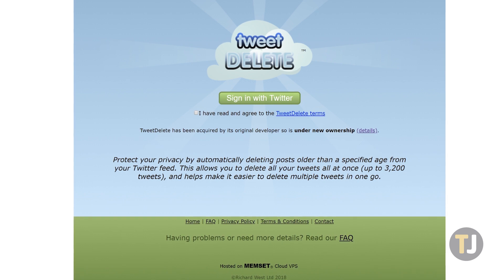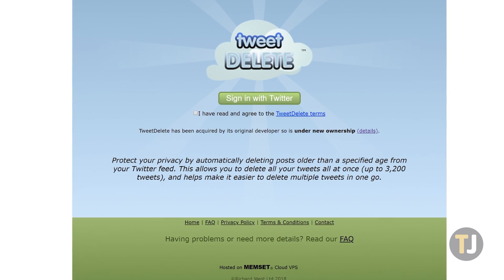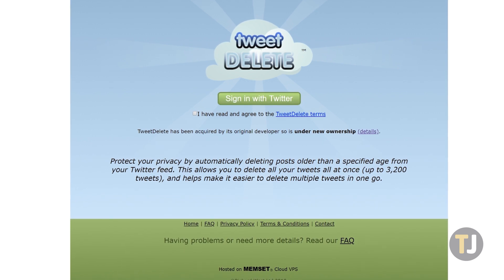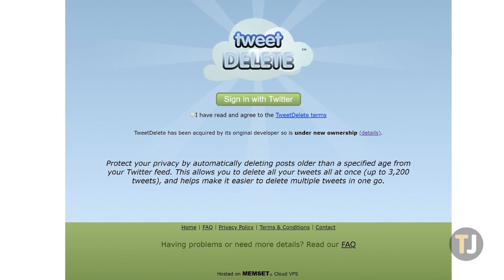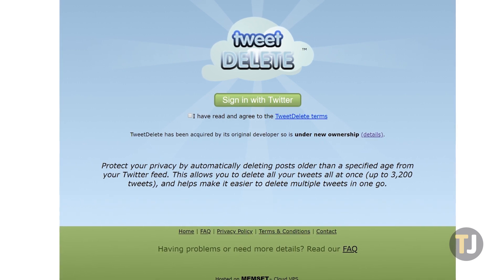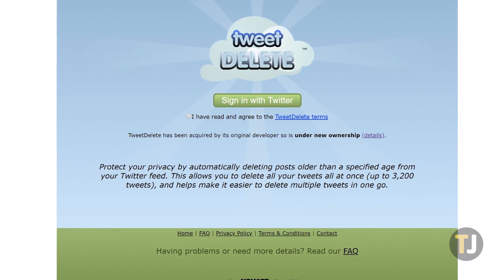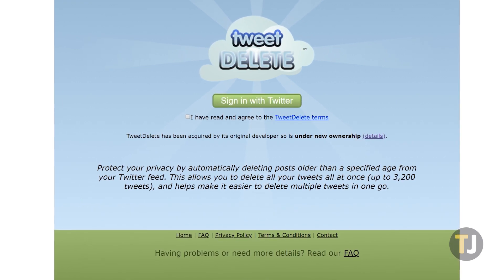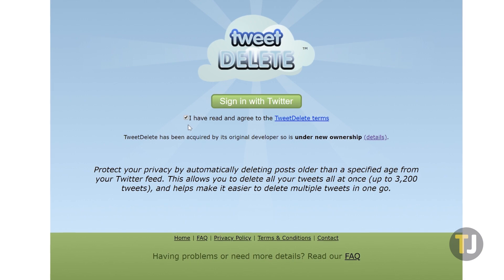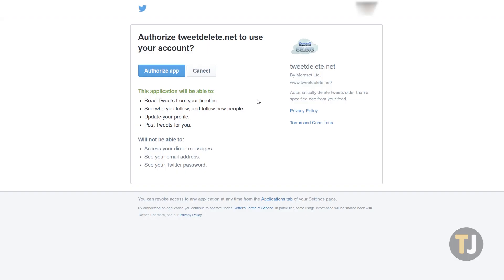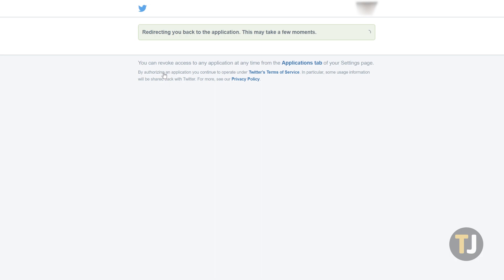The easiest way to do this is to use a service like TweetDelete.net, which allows you to either delete your entire tweet library or set recurring deletion in order to ensure your content is removed every few months. Log into the site with your Twitter account by accepting the terms and conditions from TweetDelete, then authorize the application with Twitter itself.